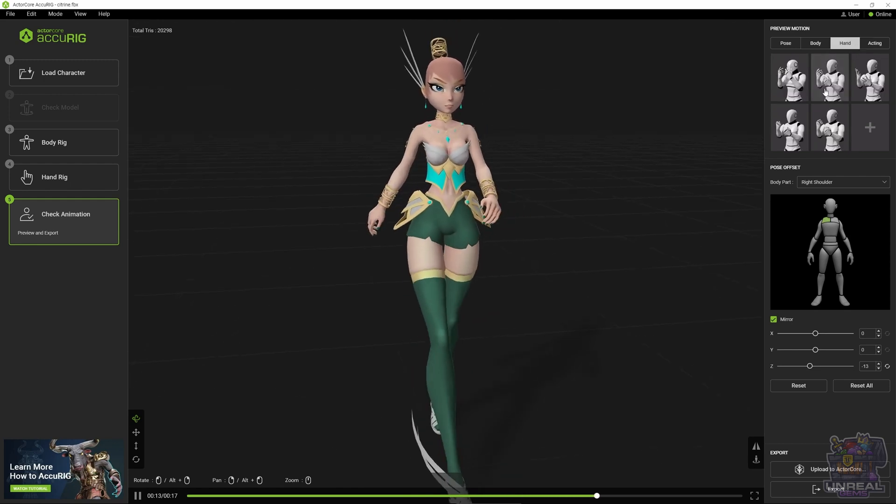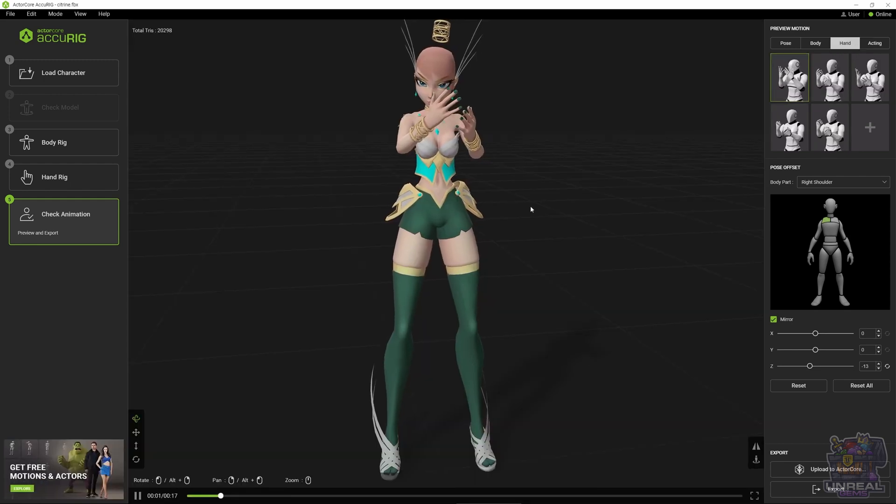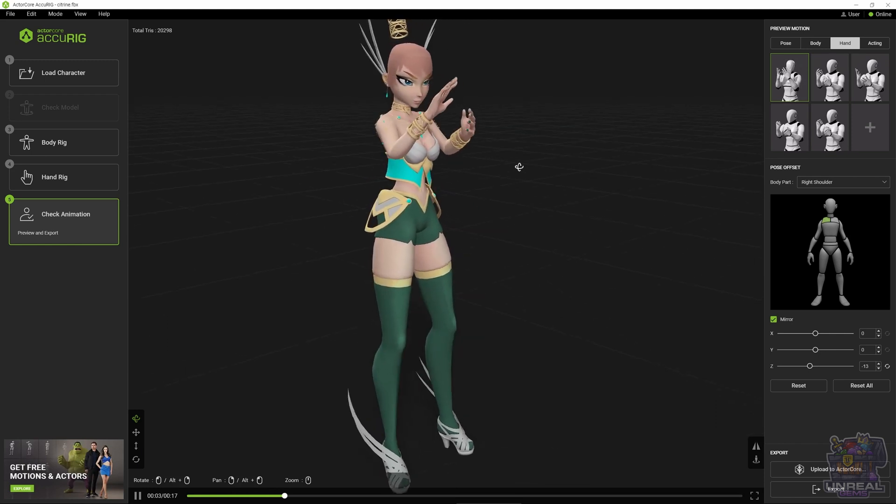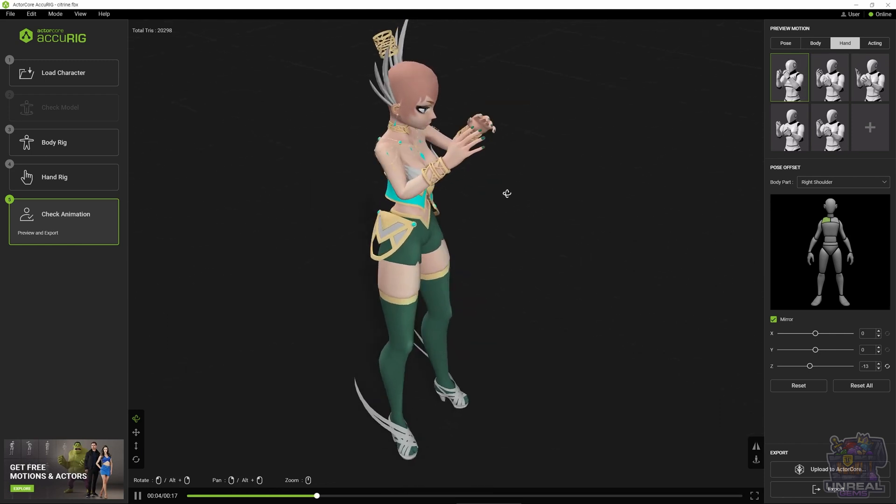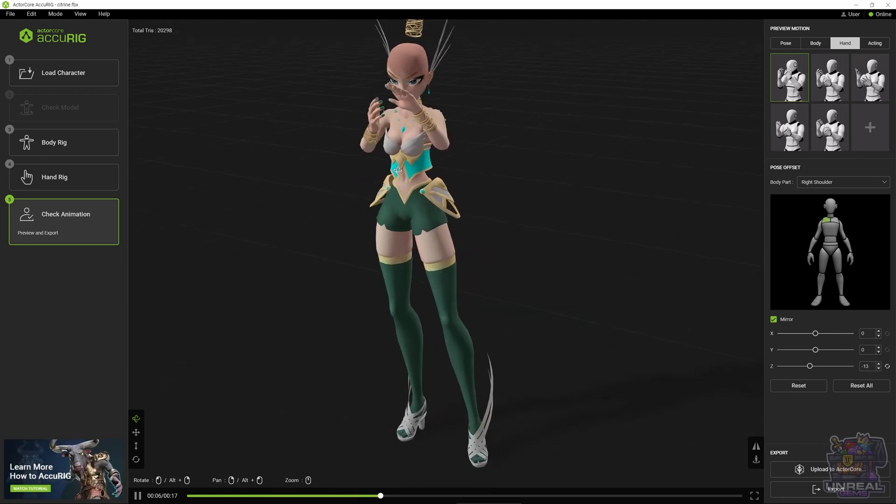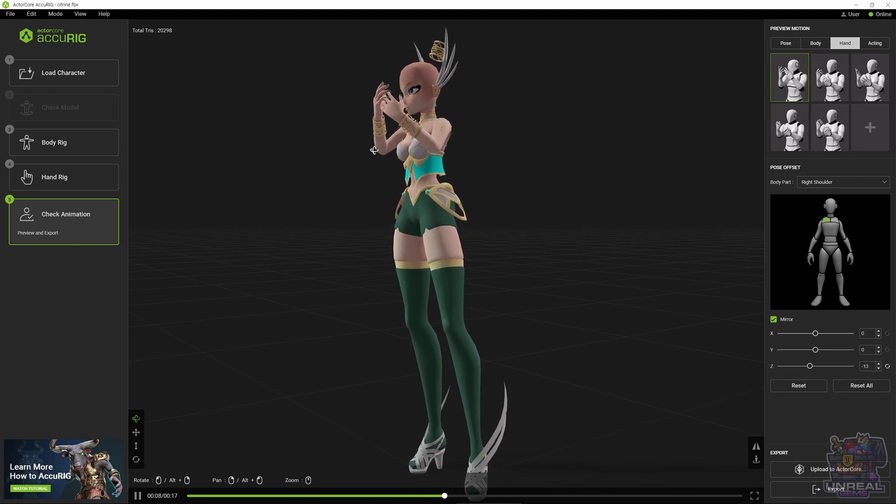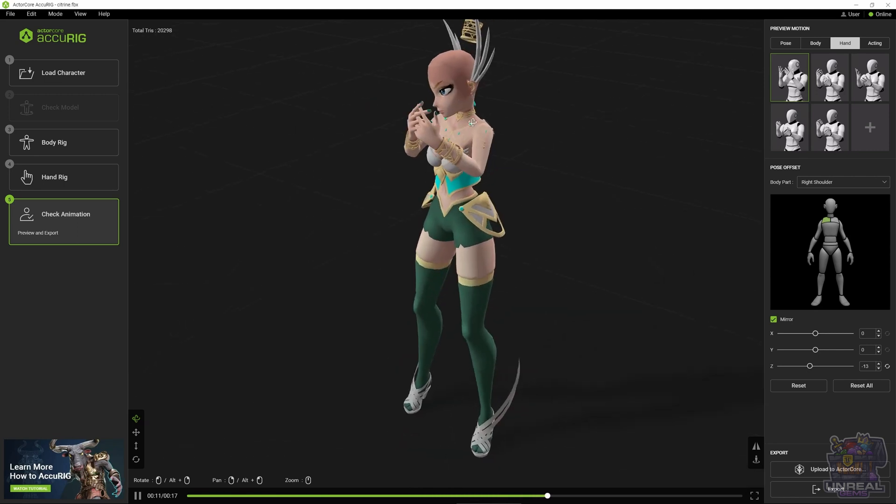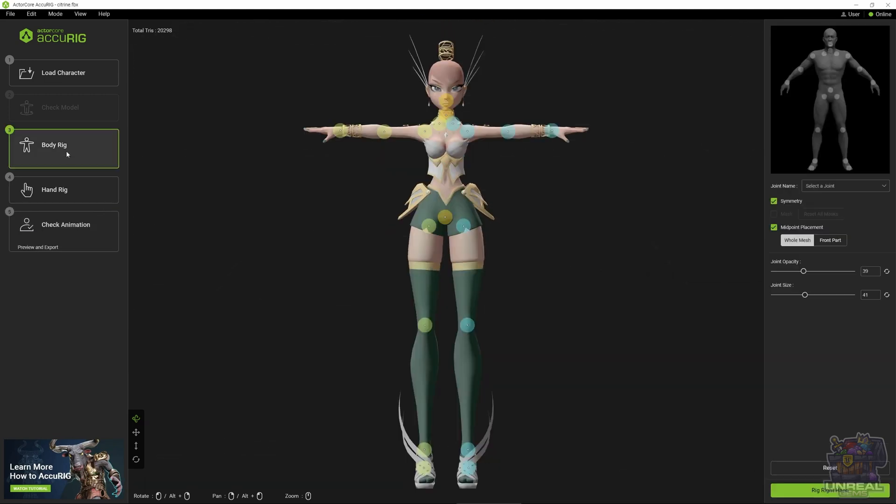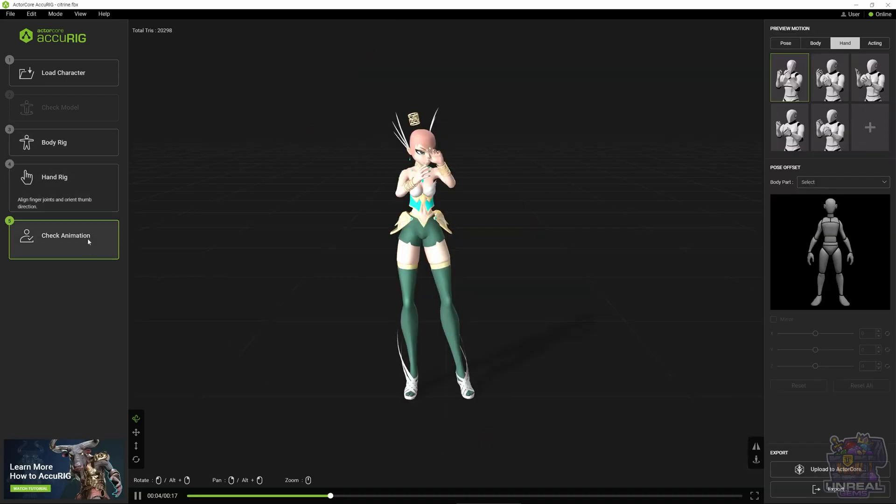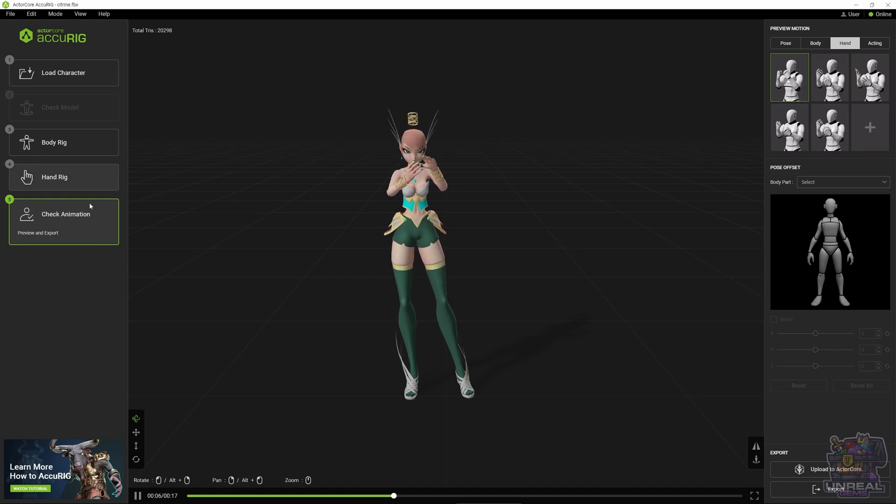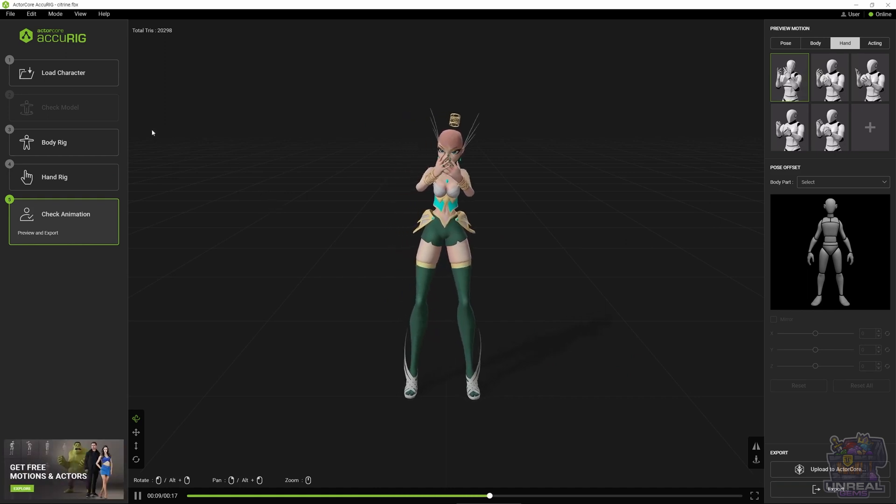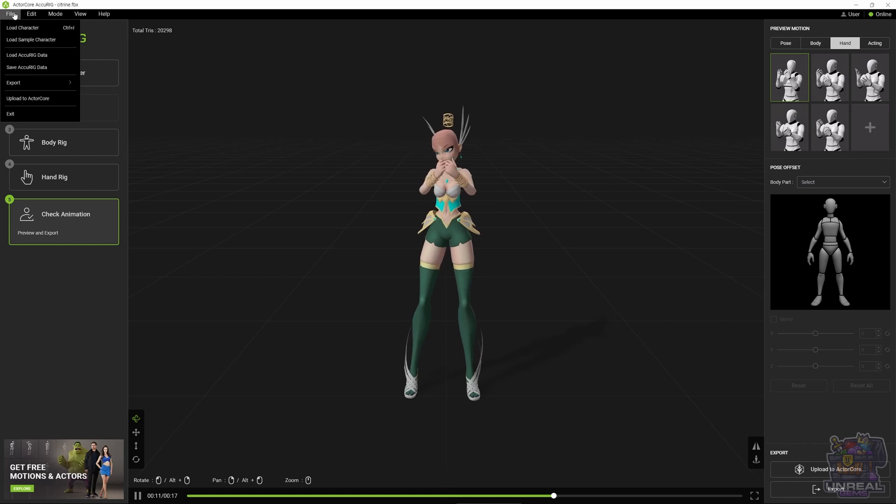Next, we are going to check the hands. Let's see if our hand rig was okay. You can see that everything is working pretty well. Maybe we should make it not so close. If we needed to go back and modify anything, you can check the body rig, the hand rig and everything. Then you go back to the check animation and that's that.